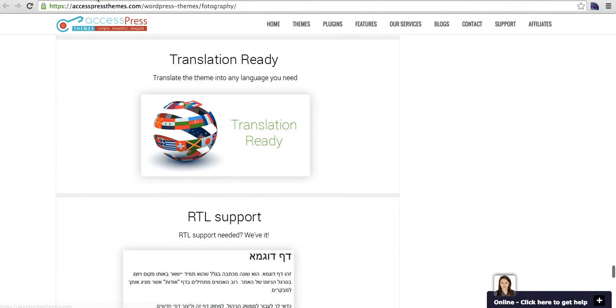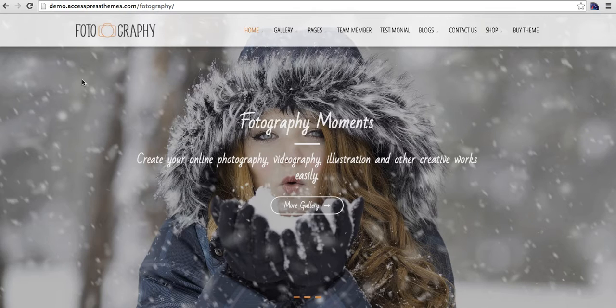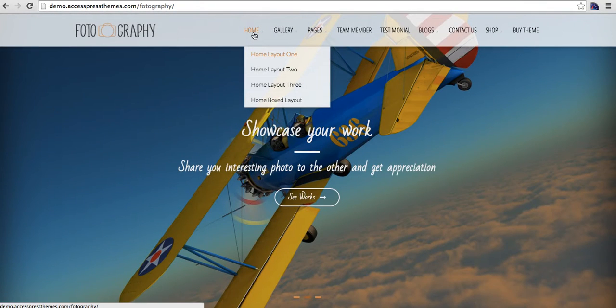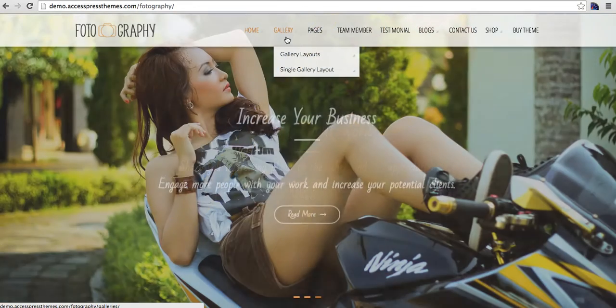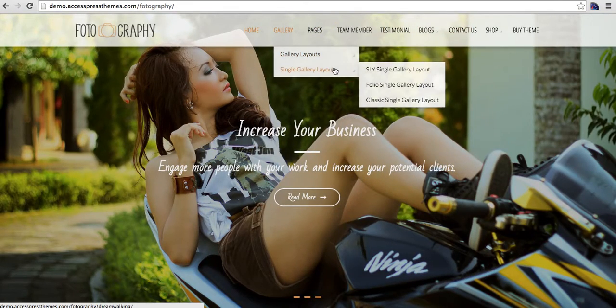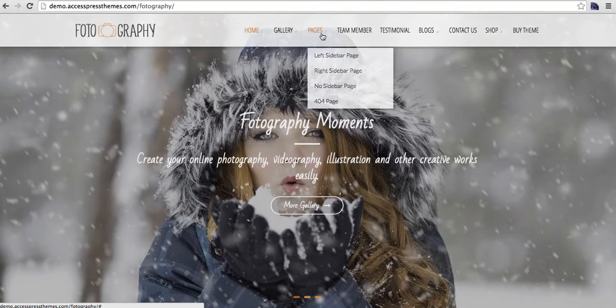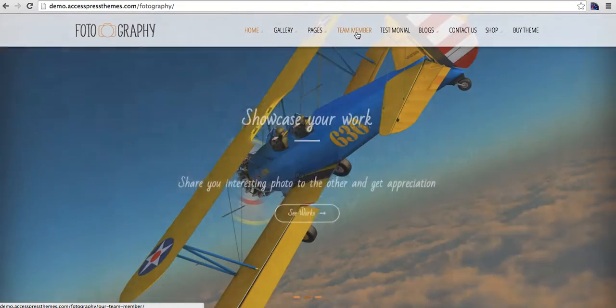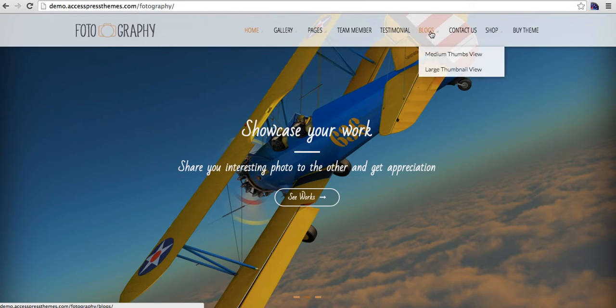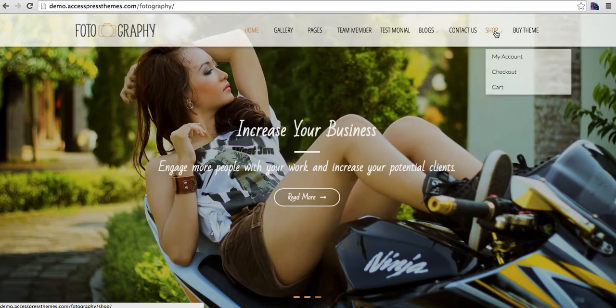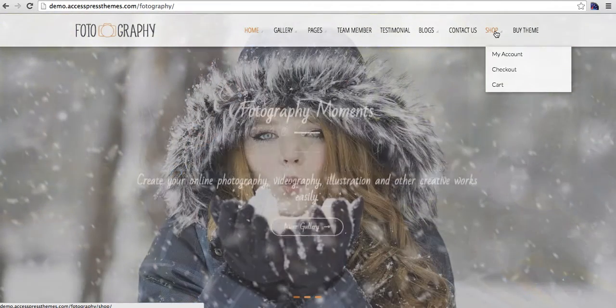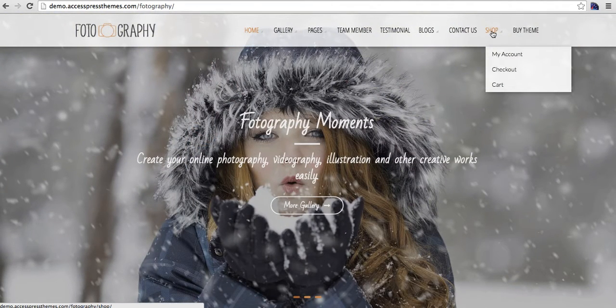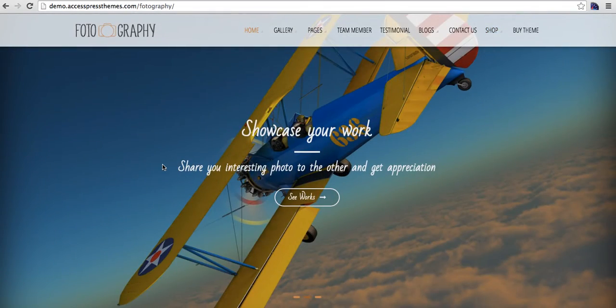So basically, let me take you through this demo of the theme. We have home page with a lot of home page layouts, galleries with a lot of gallery layouts, pages with possible page layouts, team members, testimonials layout, blog with different layouts. And the theme is completely WooCommerce compatible so that you can also sell your photos or any digital product from here.